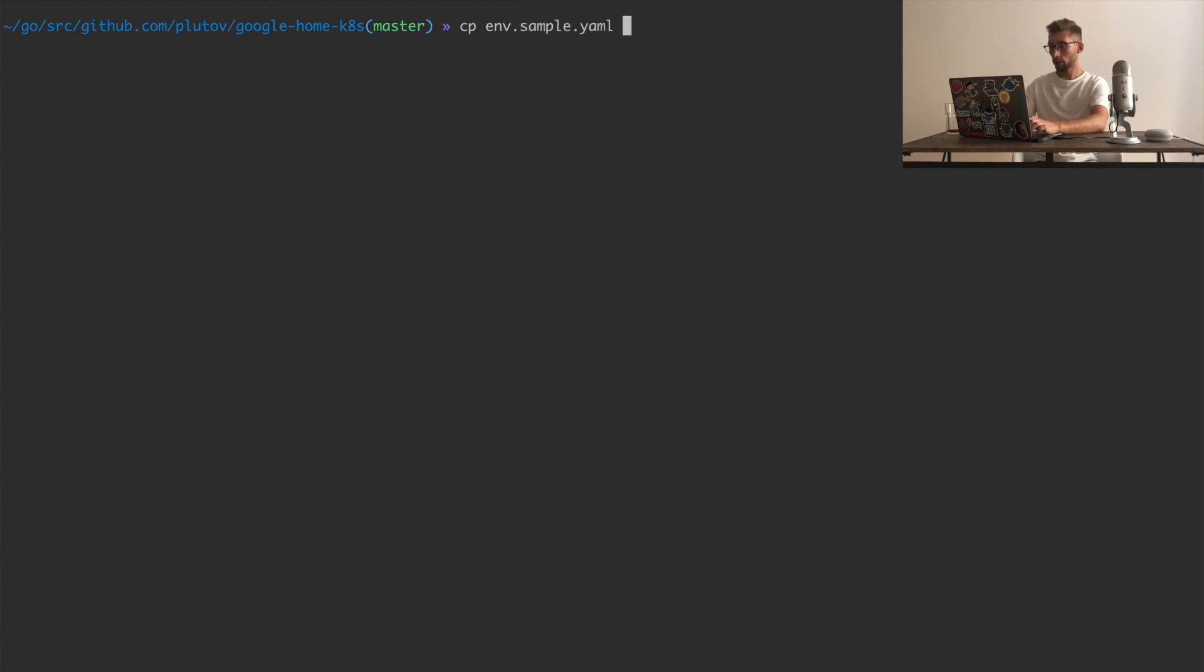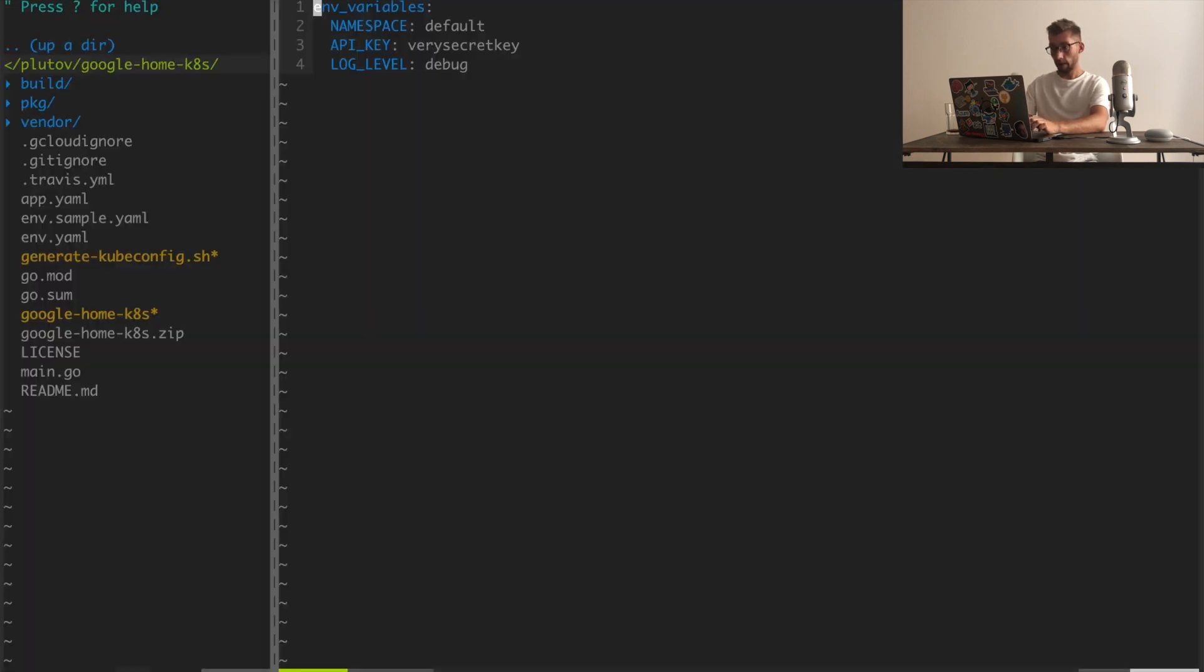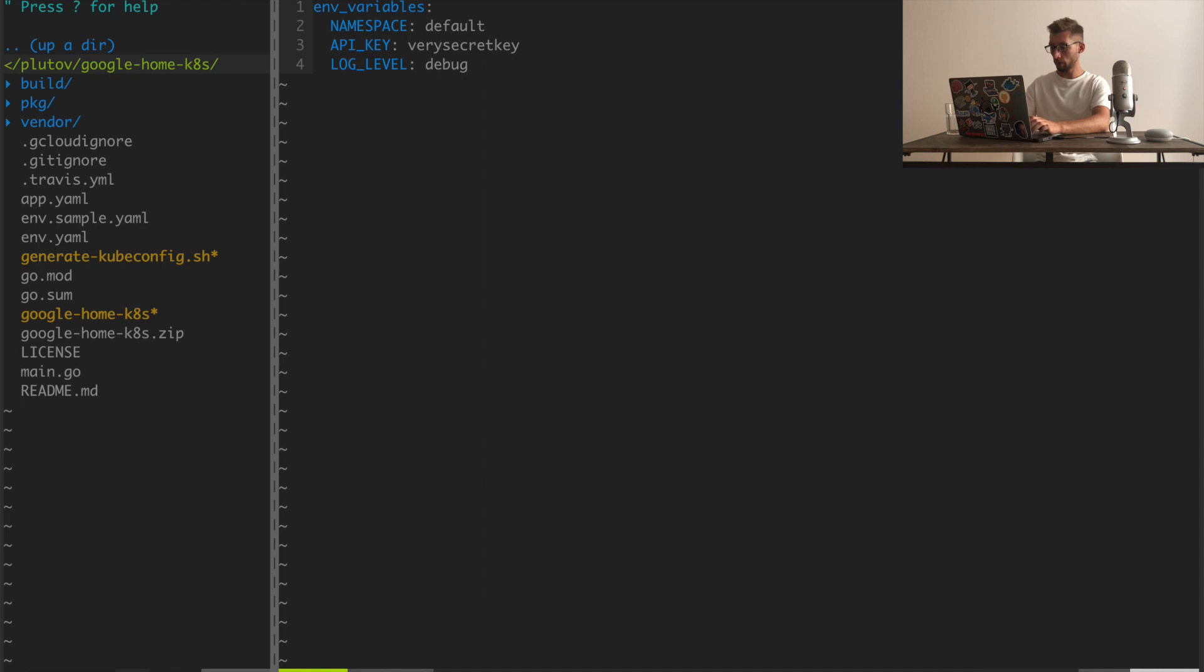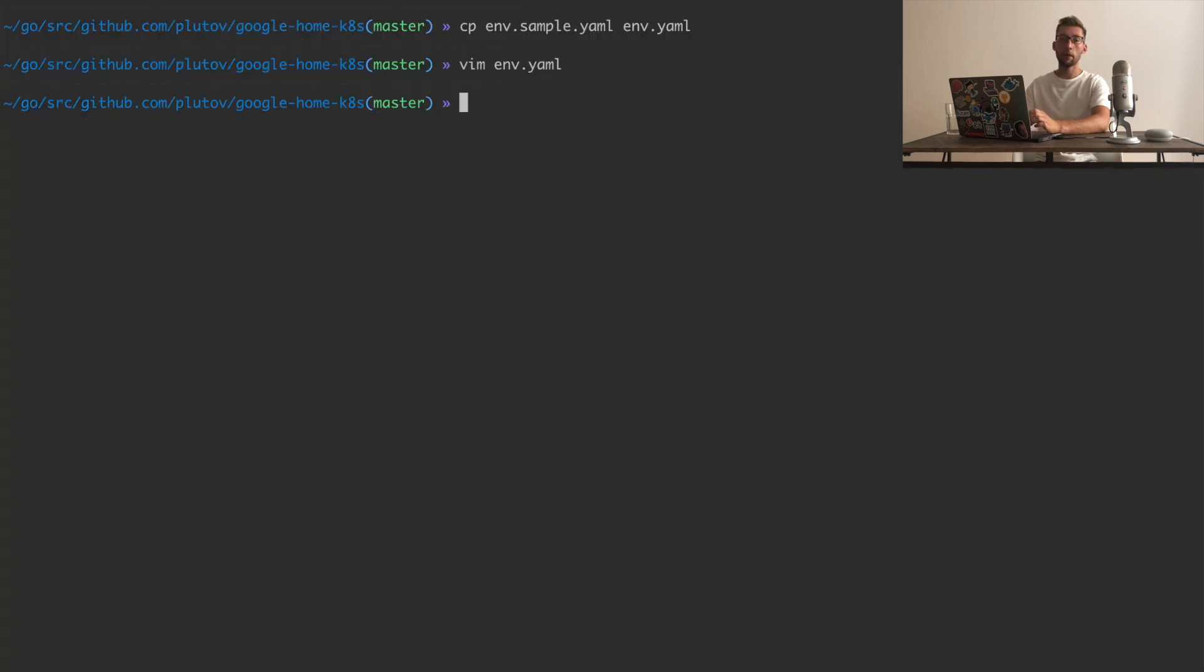I'll copy from sample env file to env.yaml. Here we set our namespace, in my case it's default. We set API token to protect our API. We don't want to make it public. And the log level. I didn't want to change anything here. It's all good for demo.